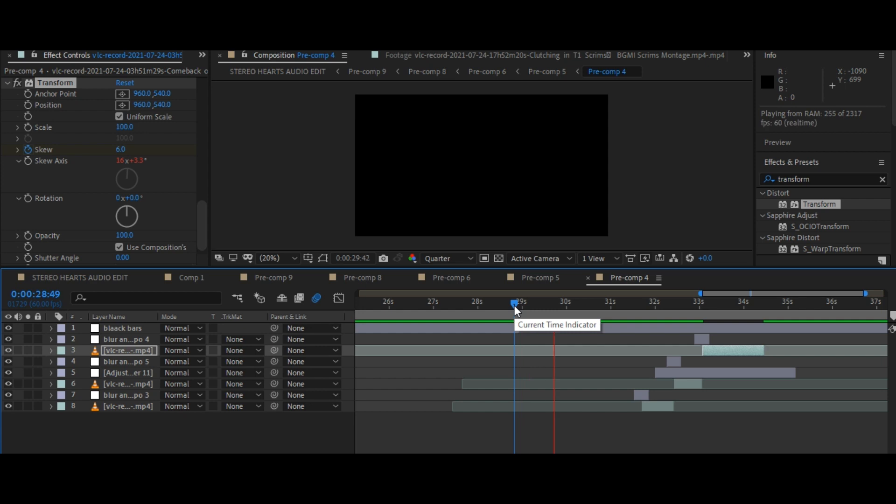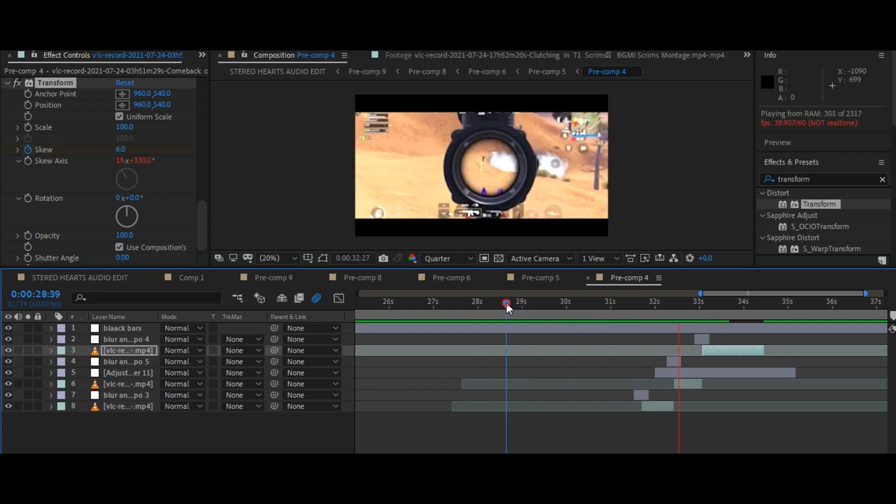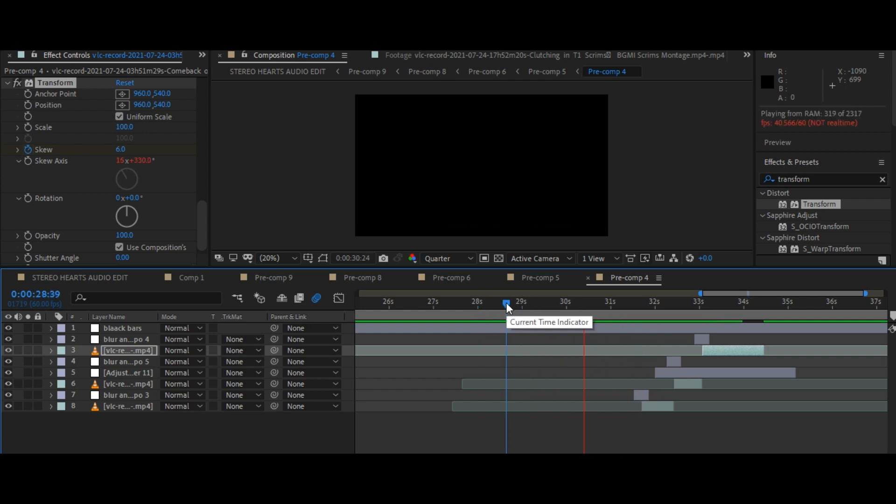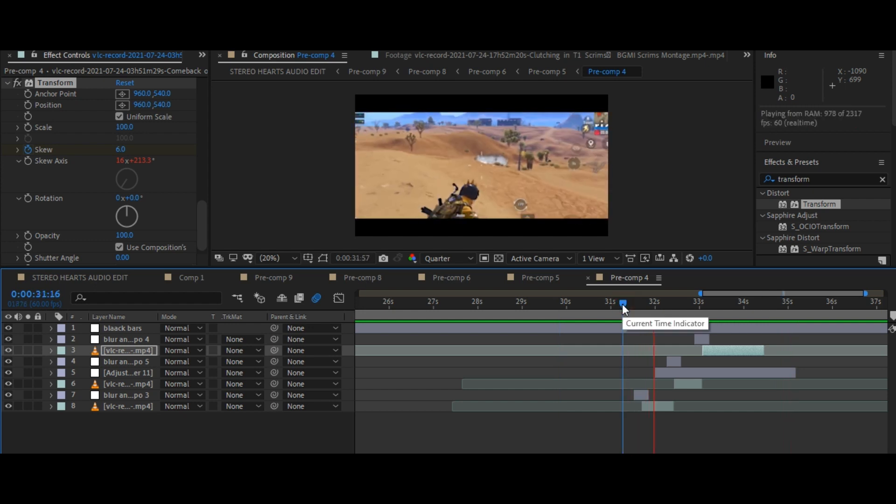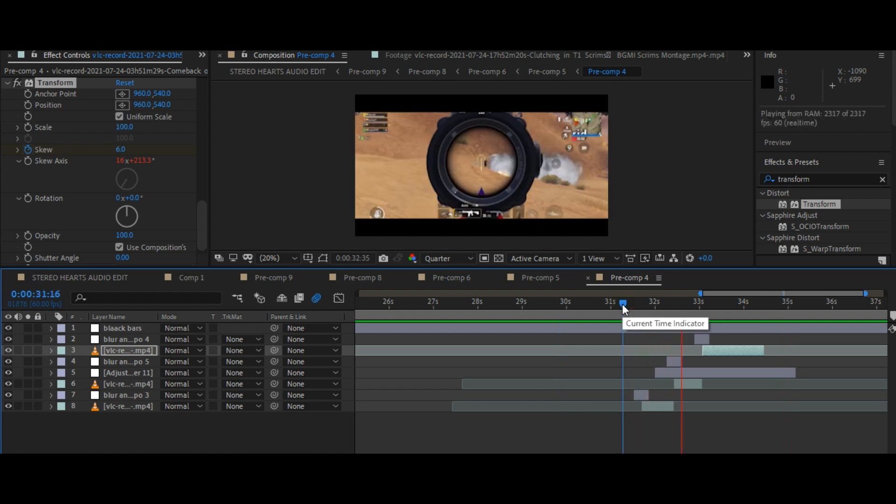Now, render your clip and the smooth skew shake is ready. Don't forget to easy ease your keyframes and enable the motion blur for extra smoothness. Thanks for watching.